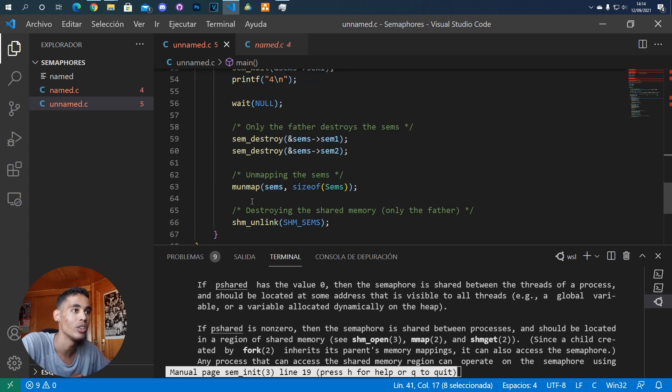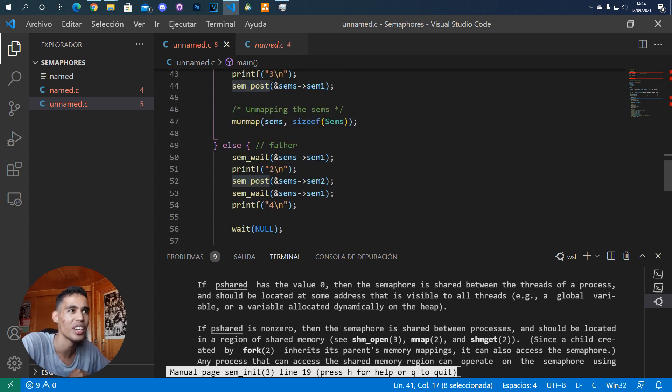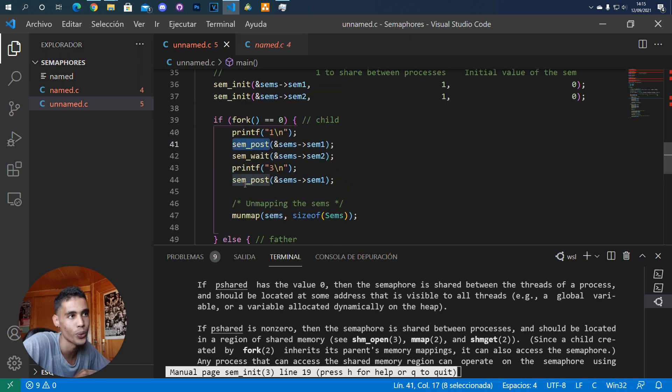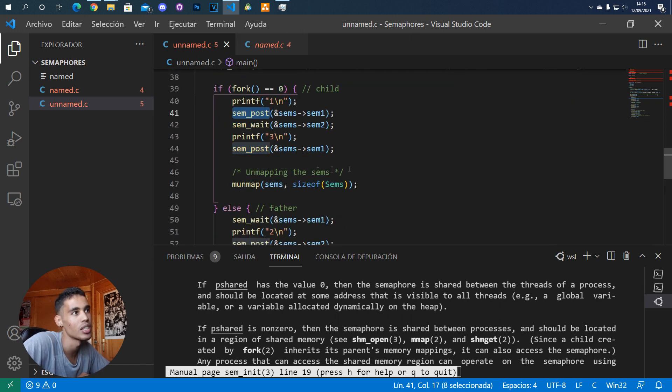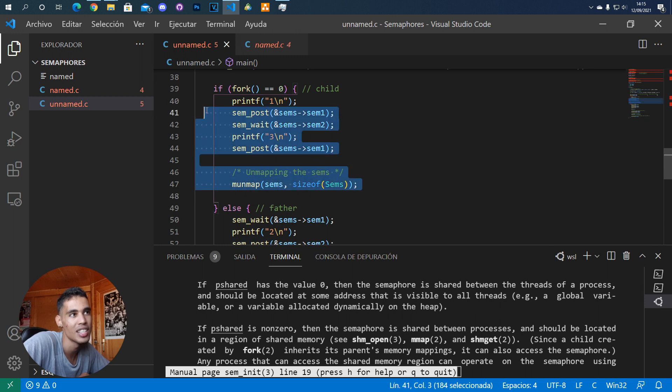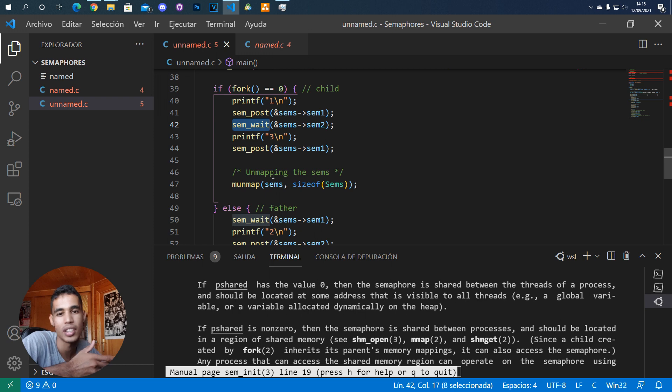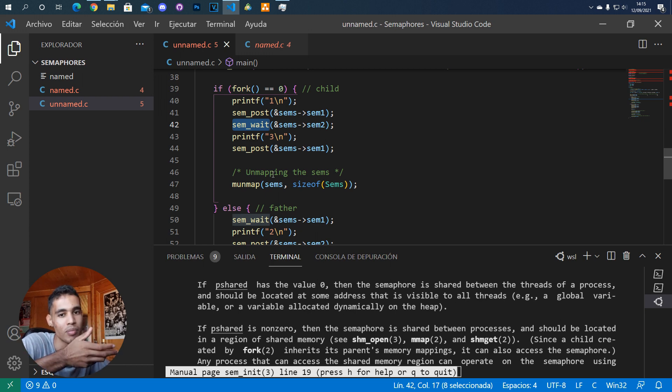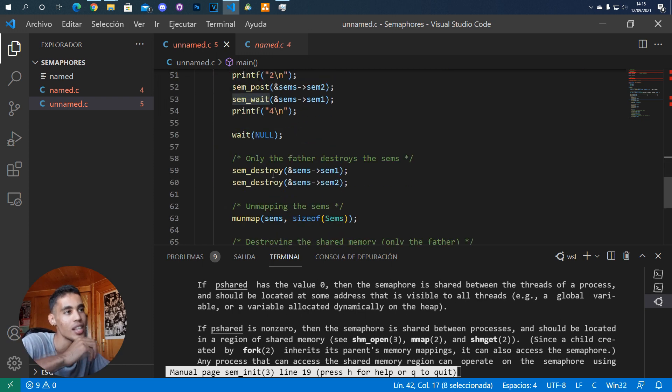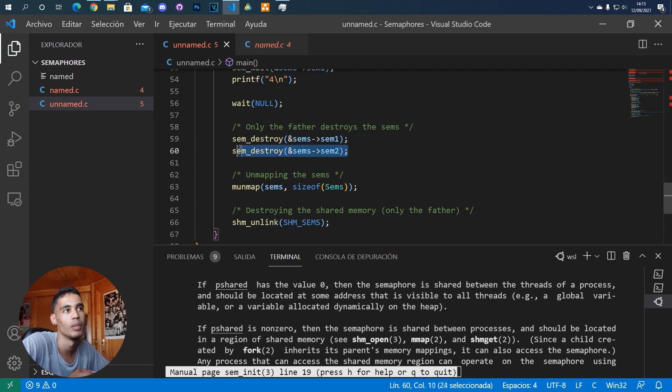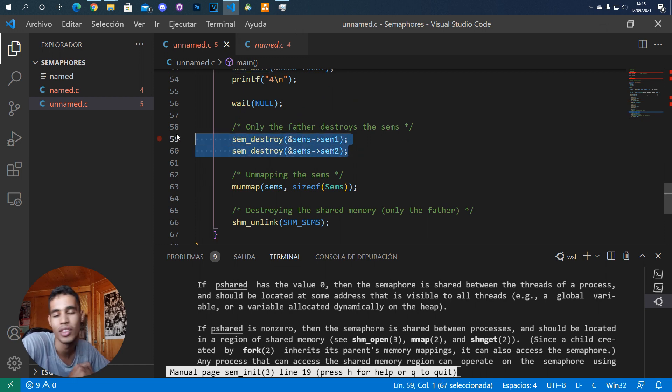You don't need to close unnamed semaphores - you just need to destroy them. That's why the child doesn't do anything with the semaphores when it finishes. Only the father, which is the last one that uses the semaphores, destroys them.